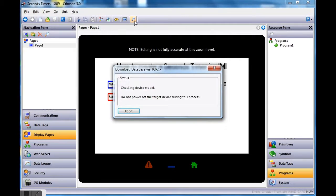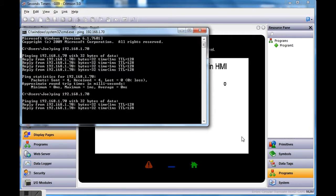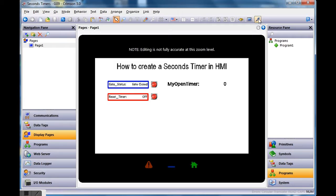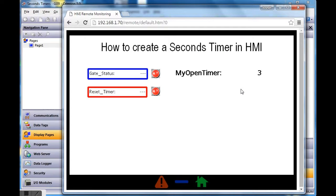Let's go ahead and save and download. I've been having some PC issues with a new ethernet driver. Okay — if I hold down the gate open, watch what happens to my open timer. You can see it's automatically counting up. If I stop, it stops — it's sitting at nine.